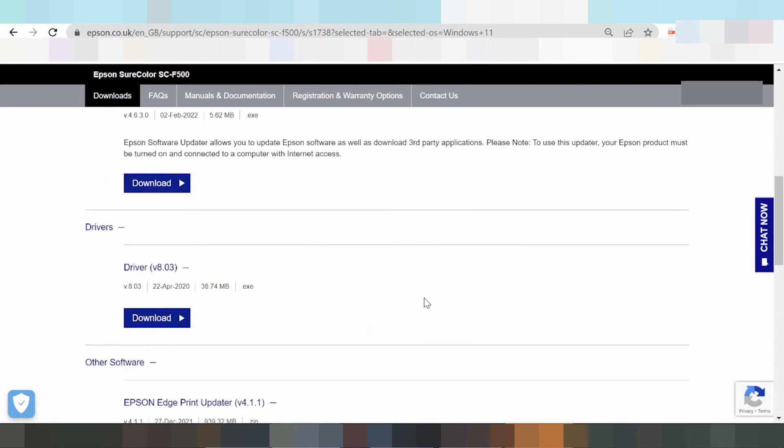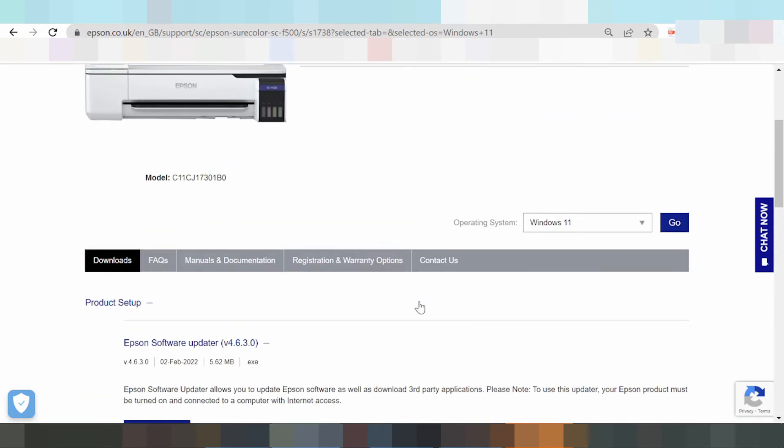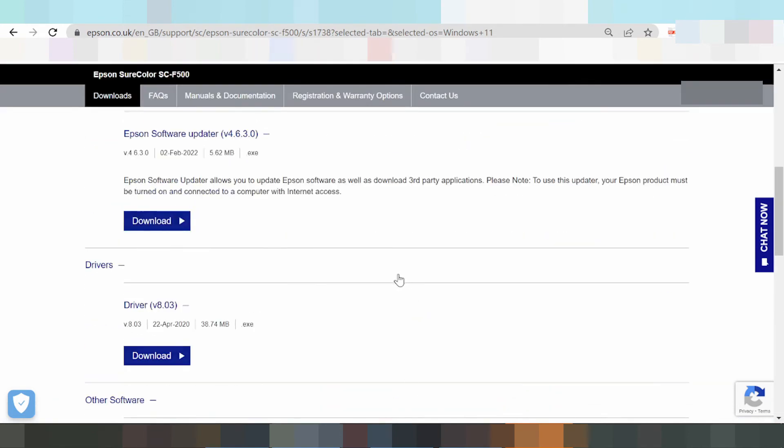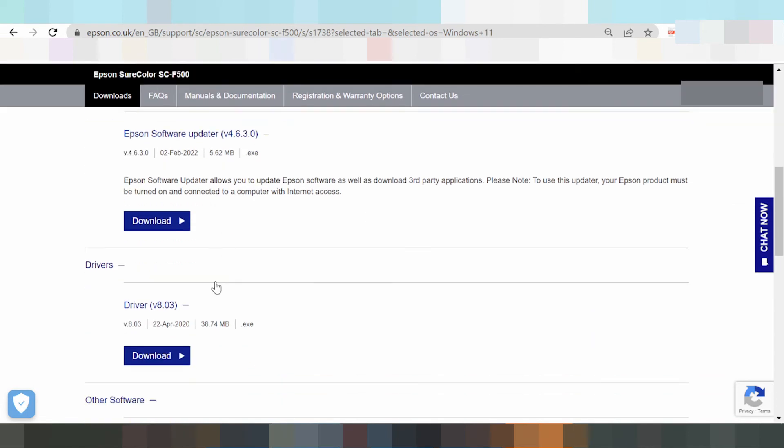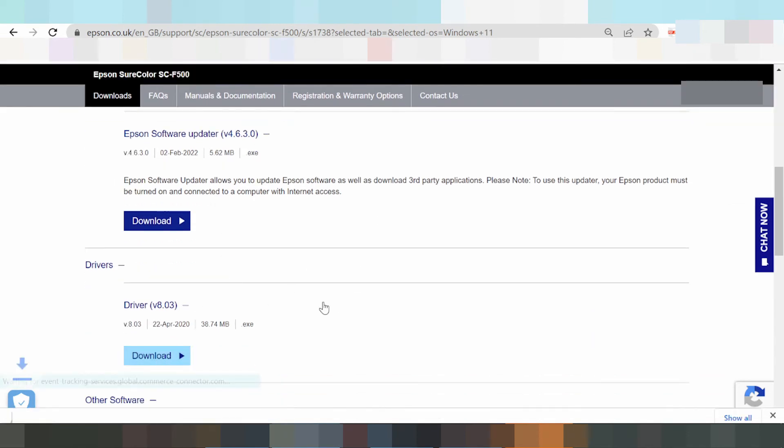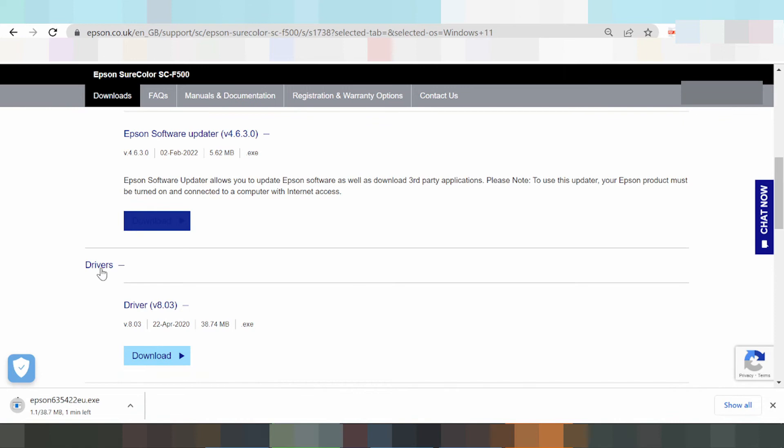If you want to download, you can click. In this video I'm downloading the driver. Click here and the driver is this one.